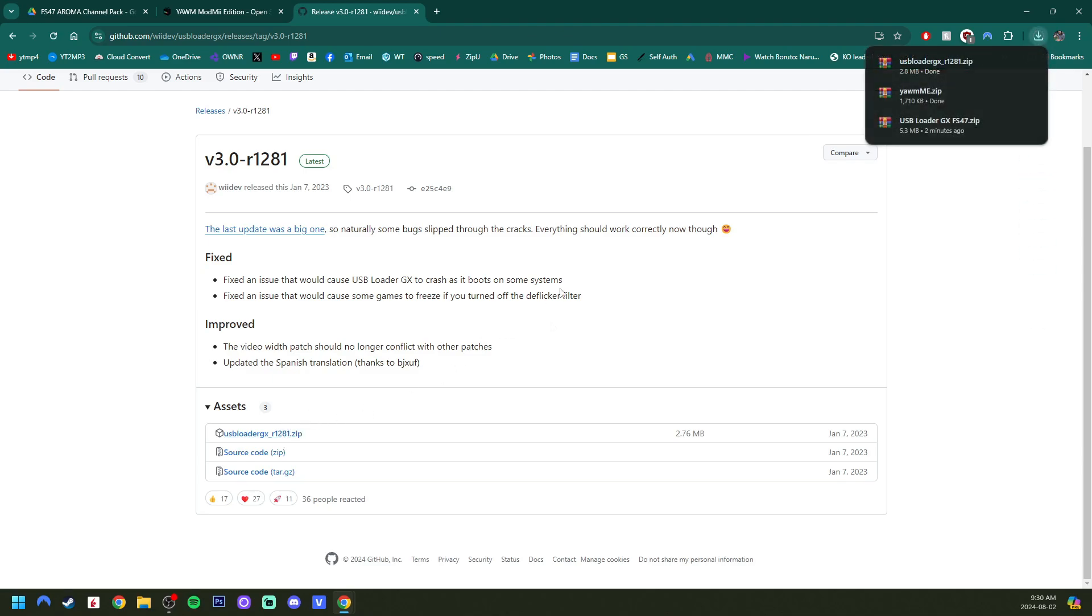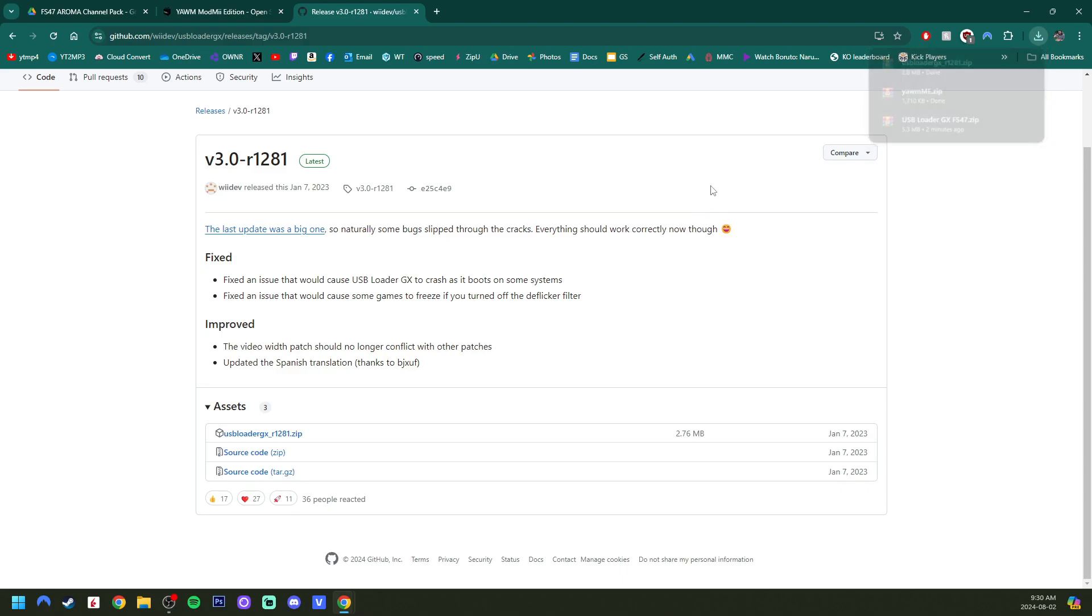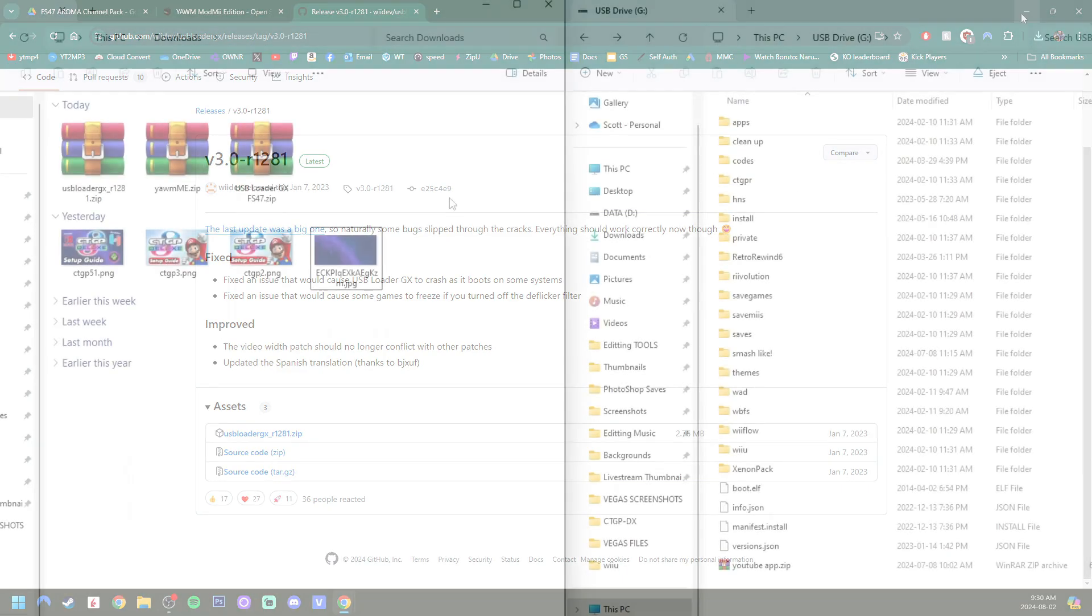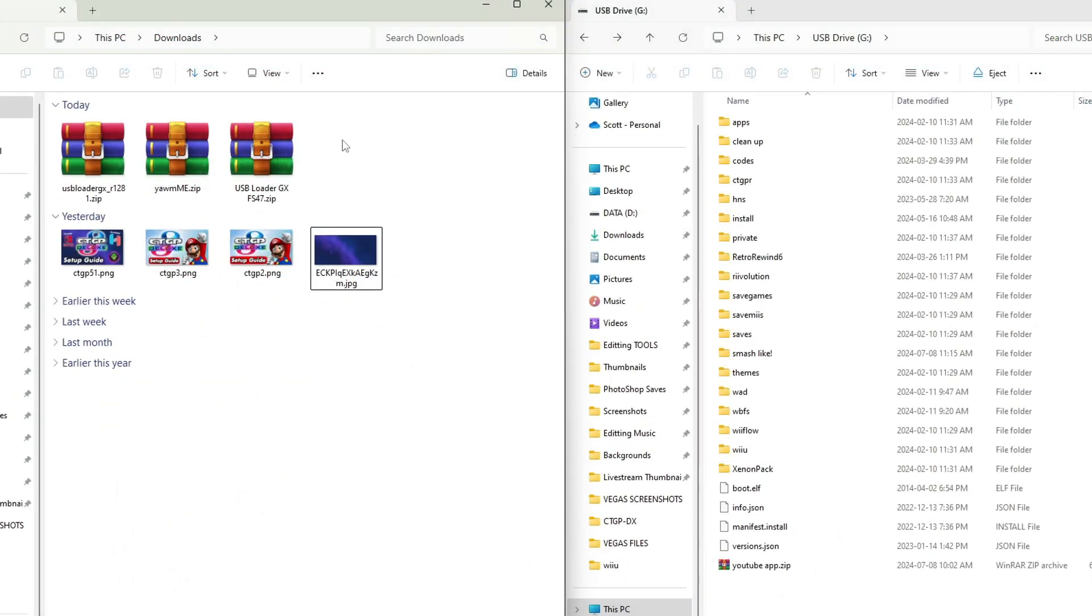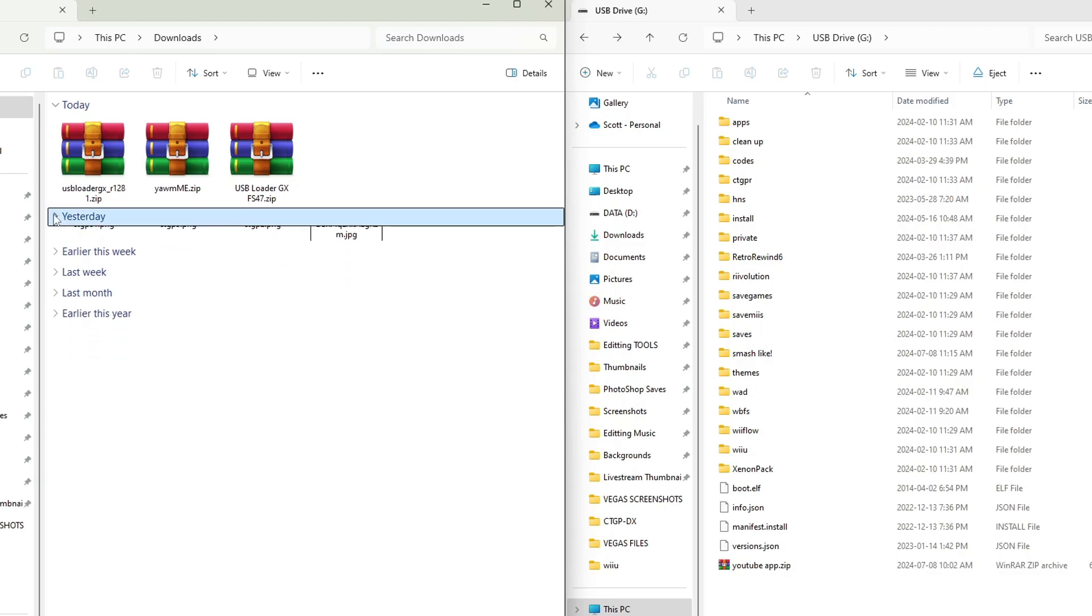Once you have all three of those, you are good to go for the downloads. Let's set up our SD card. So my downloads are on the left along with my thumbnails from my CTGP Deluxe setup. If you want to check that out, it's on my second channel, Funky Scout 48. Quick little plug-in, and my SD card is on the right.